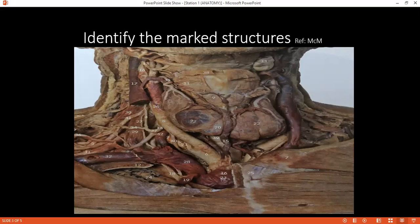Examiner: Can you tell me about the parasympathetic ganglia which supplies the parotid gland? Student: The otic ganglion. Examiner: Can you please tell me about the lymphatic drainage of the parotid gland? Student: It drains into the superficial and deep parotid lymph nodes.